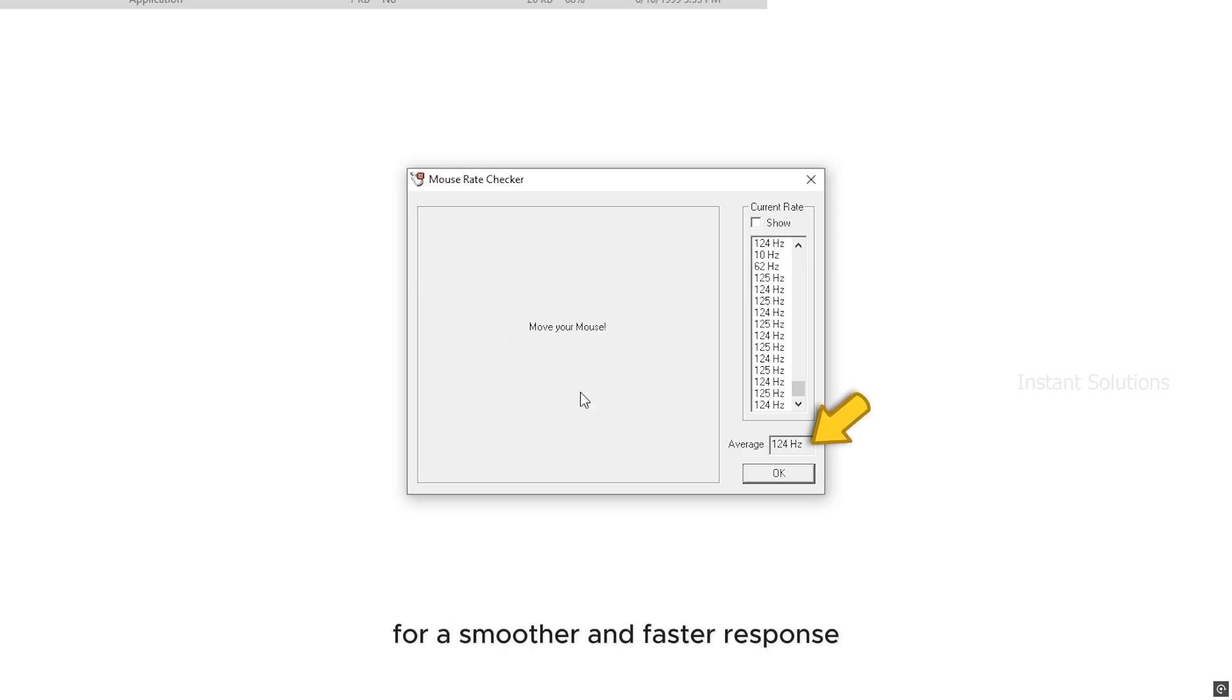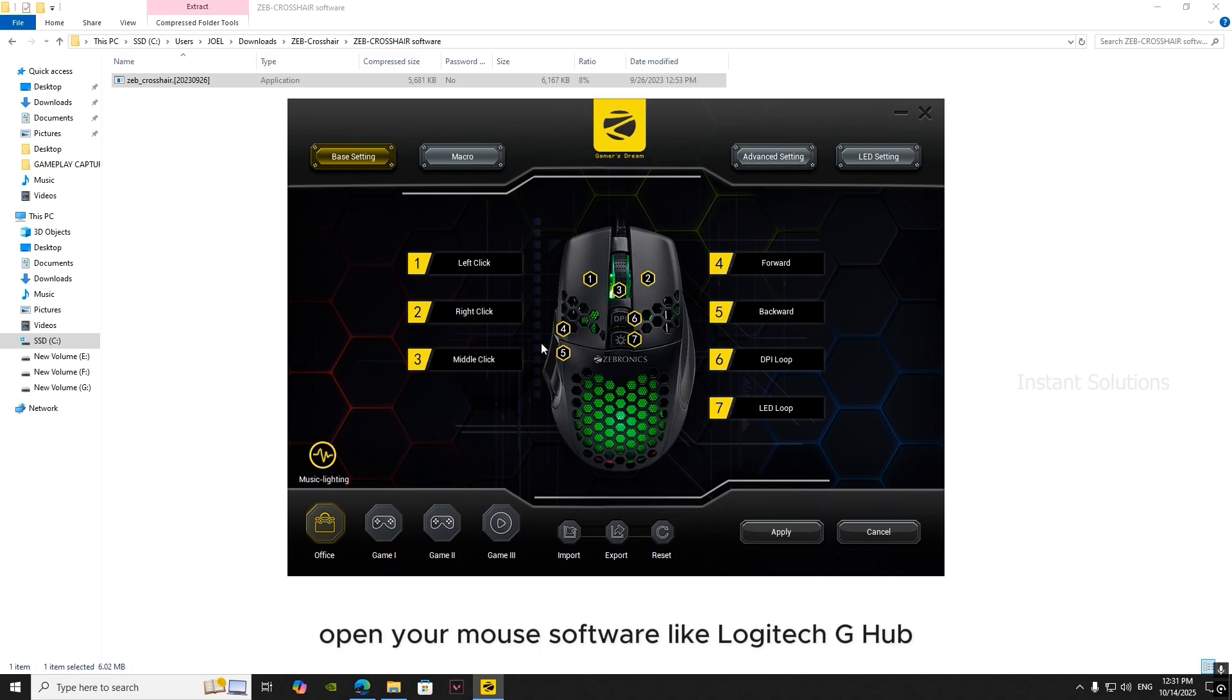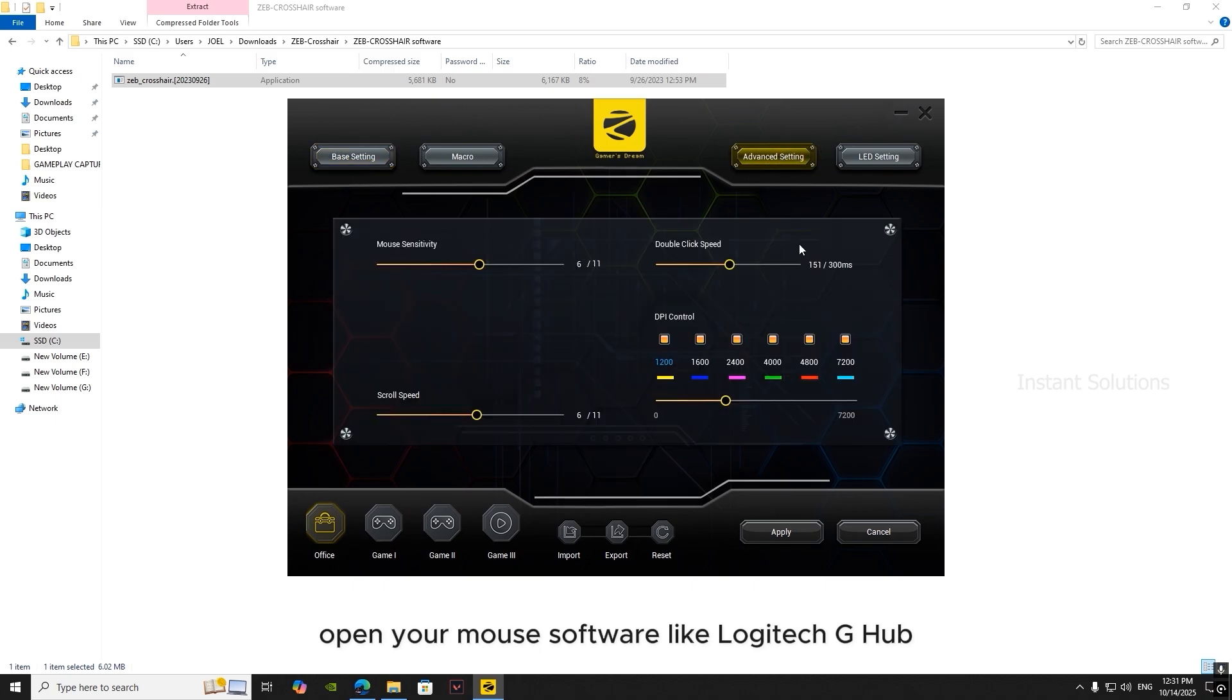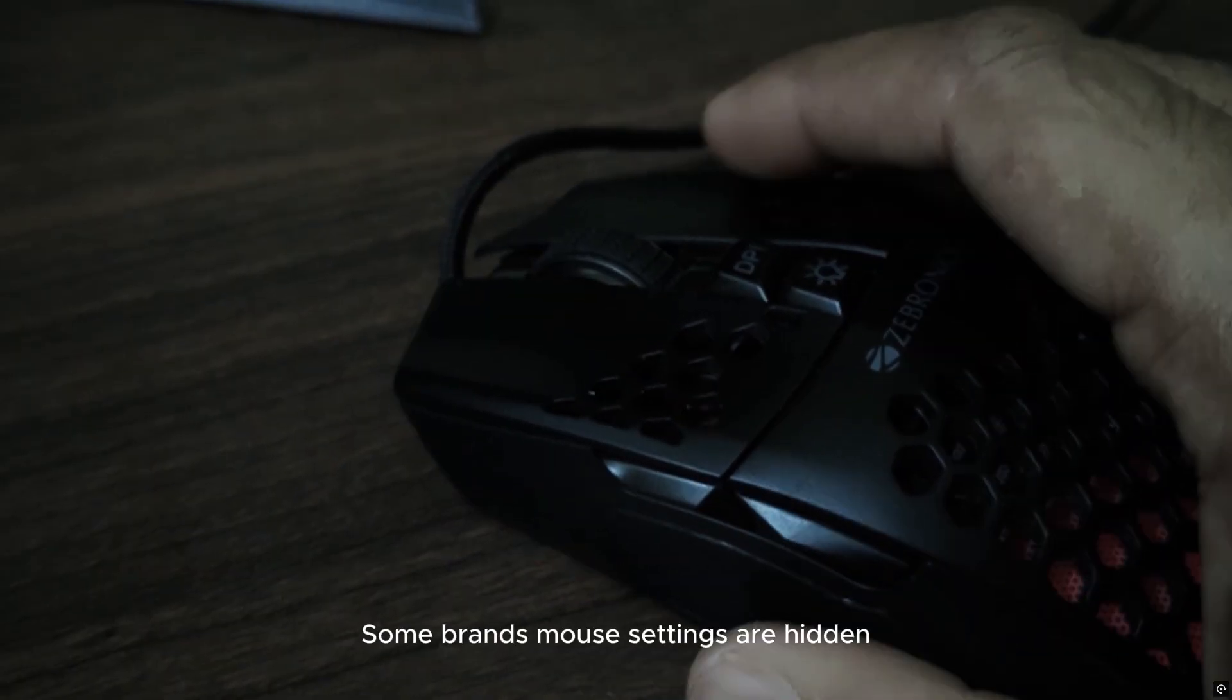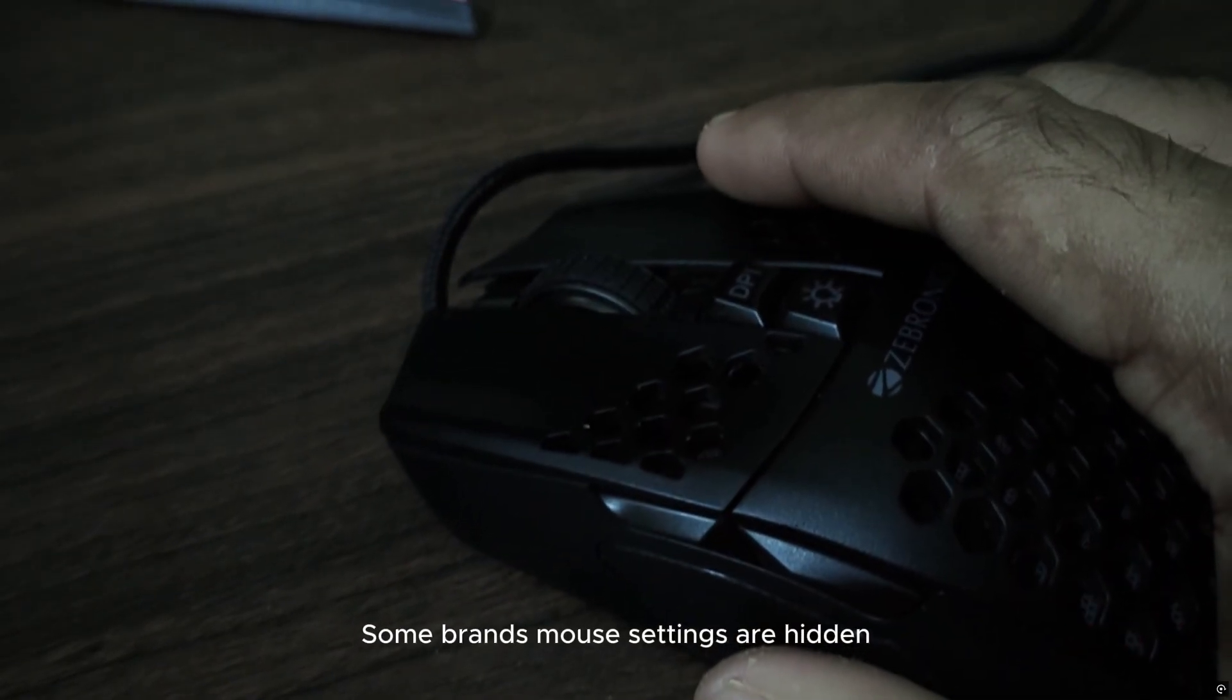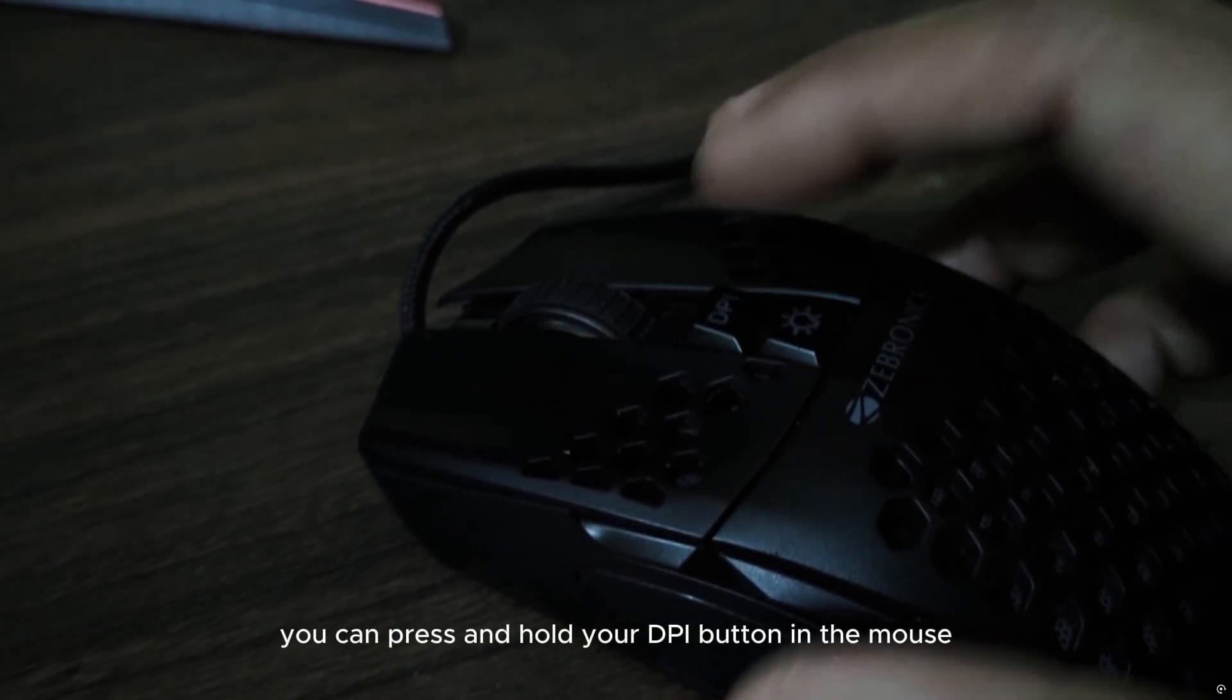To change it, open your mouse software like Logitech G Hub, Razer Synapse, or your mouse's driver settings, and set the polling rate to 1000 hertz. Some brands' mouse settings are hidden.